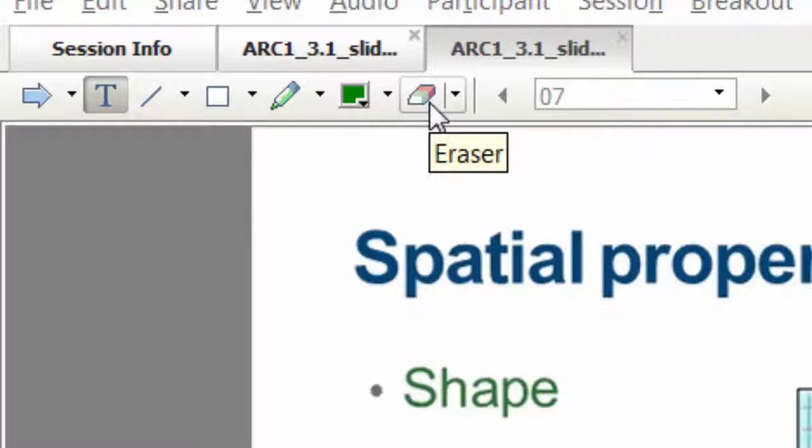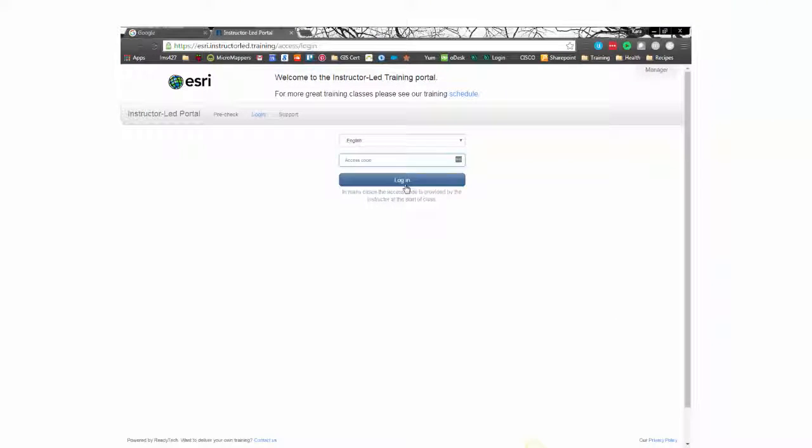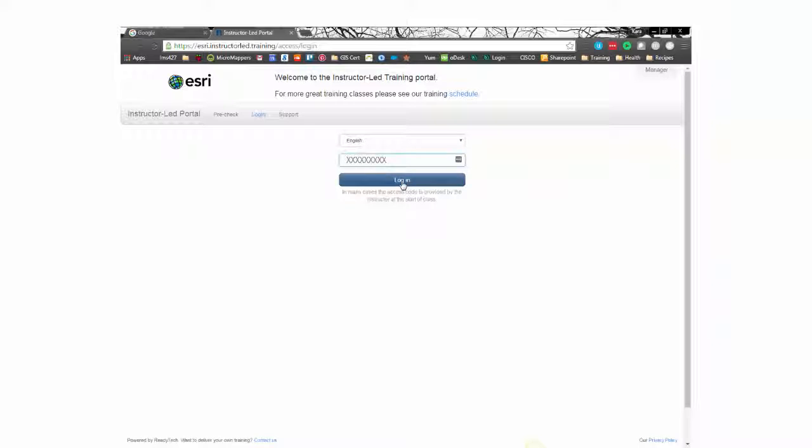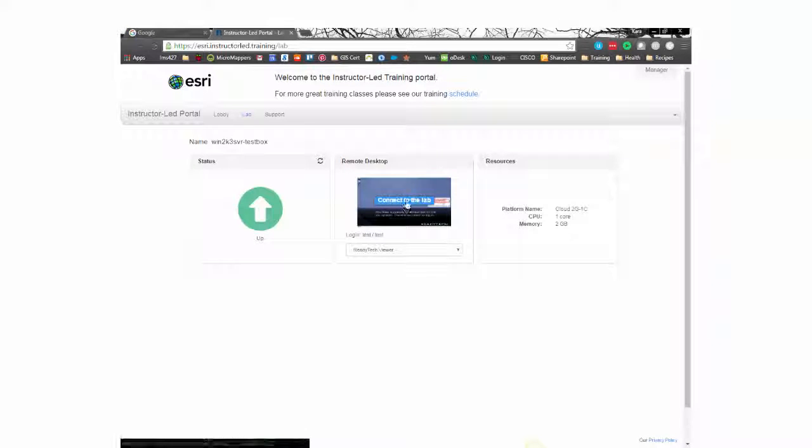The Esri software and course data is accessed directly from your browser window, so you don't even need to install the software on your computer.